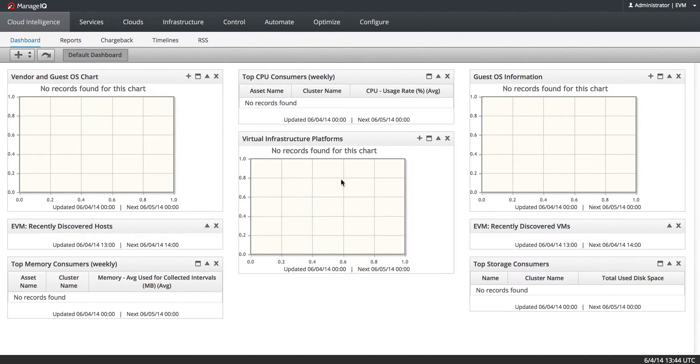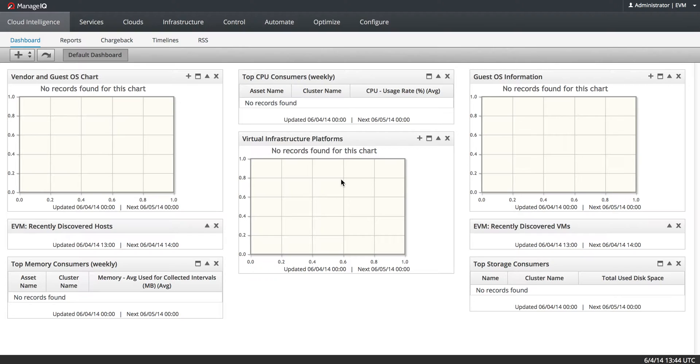In this video, I am going to show you how to add a VMware infrastructure provider to your ManageIQ environment. When you first log into the appliance, you are brought to the dashboard screen. And as you can see, I don't have any data because I don't have any providers.